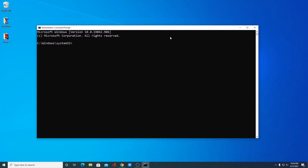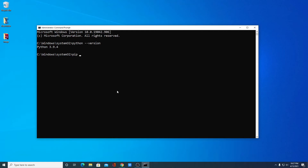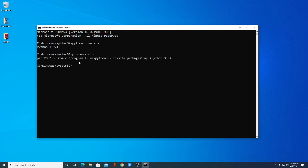Now to check the Python version, simply write the command: python --version, then hit Enter. Here you will get the Python version, which is Python 3.9.4. Now to check the Python package manager version, simply write: pip --version, then hit Enter. This will show you the pip version. Pip stands for Python package manager.